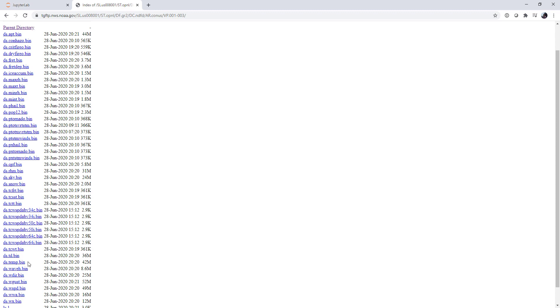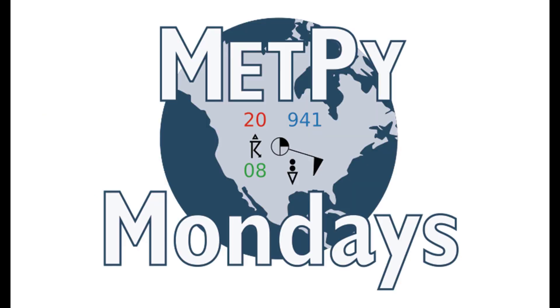This week we wrap up our exploration of GRIB by looking at how we can make GRIB files work with units in MetPy and how we can find GRIB messages closest to the time that we're interested in. Welcome to another MetPy Monday.